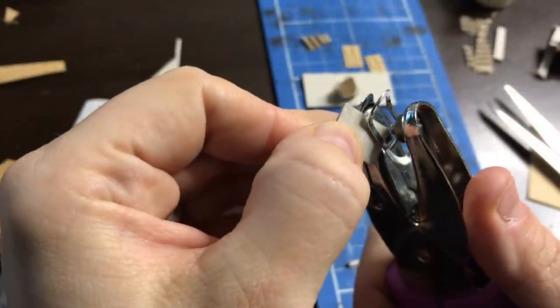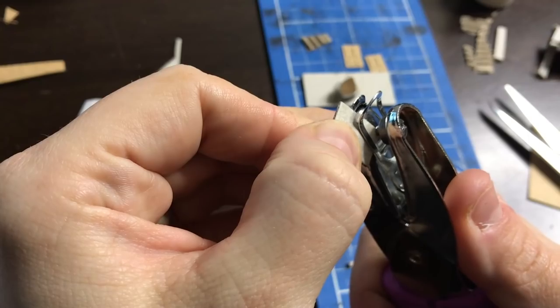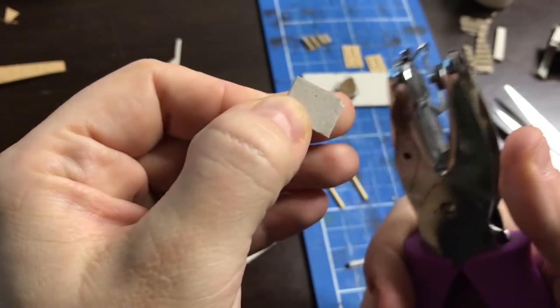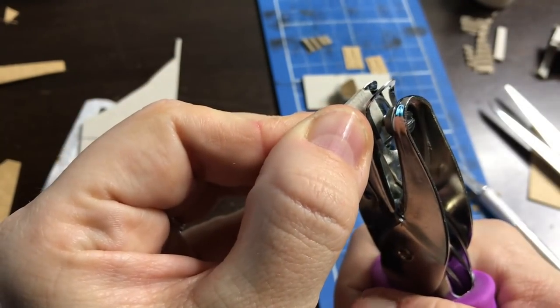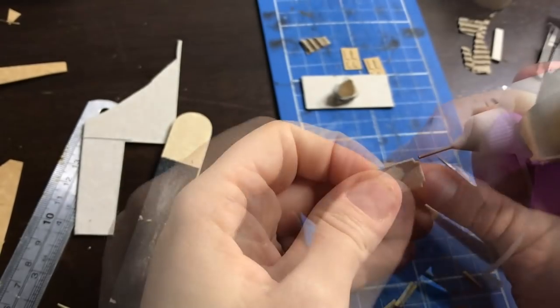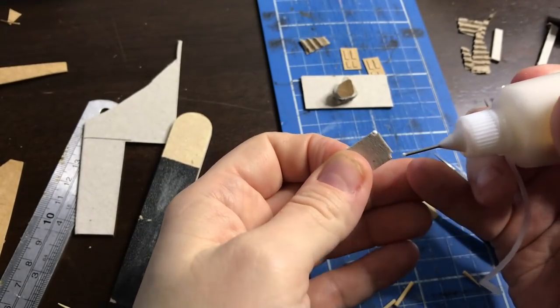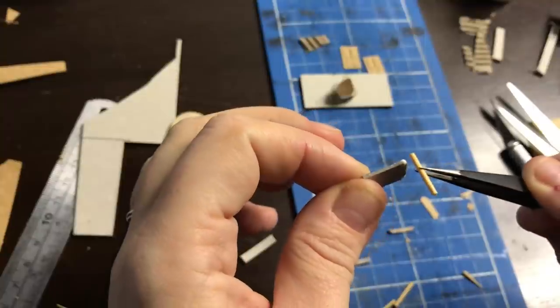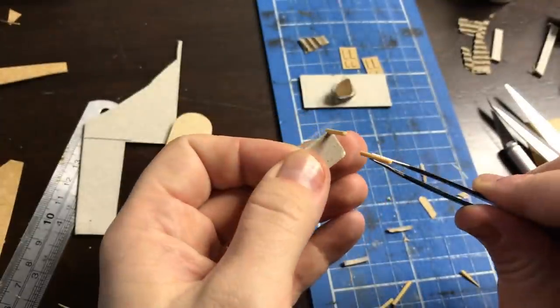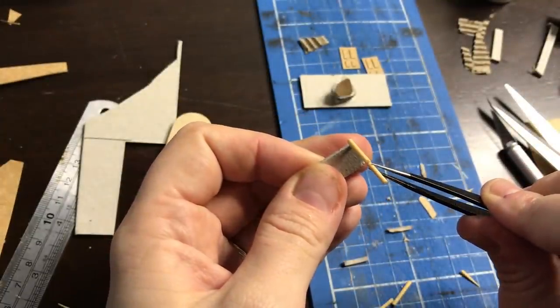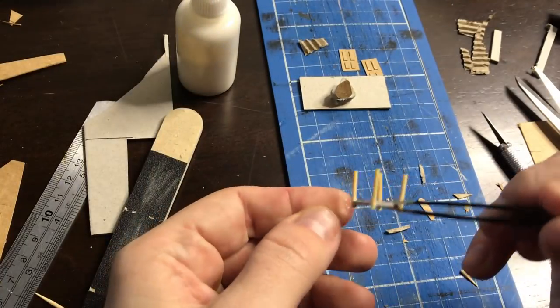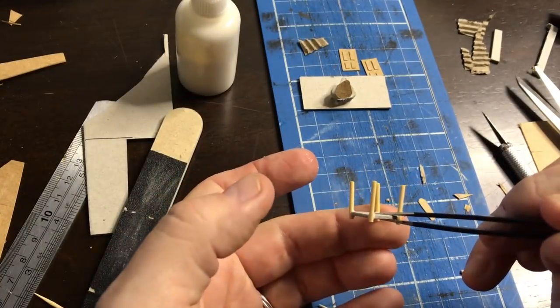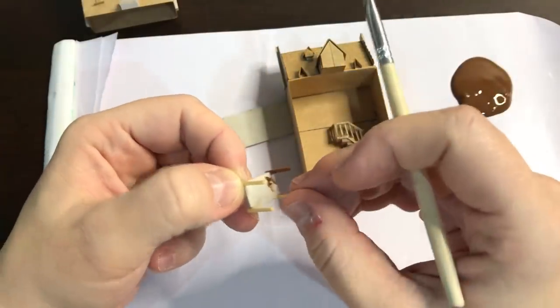For the four-poster bed, I've cut out a rectangle and now I'm cutting out the corners with a hole punch so I can slot the posters in the crevices. And finally, onto the painting of everything.